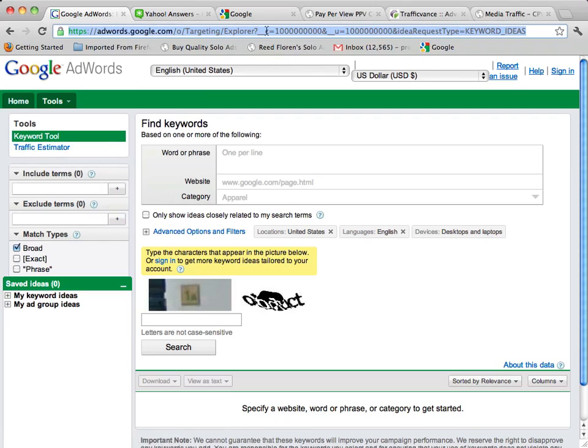So what I want you to do is go to Google and just do a search for Google external AdWords tool and you're going to be brought to a page like this.